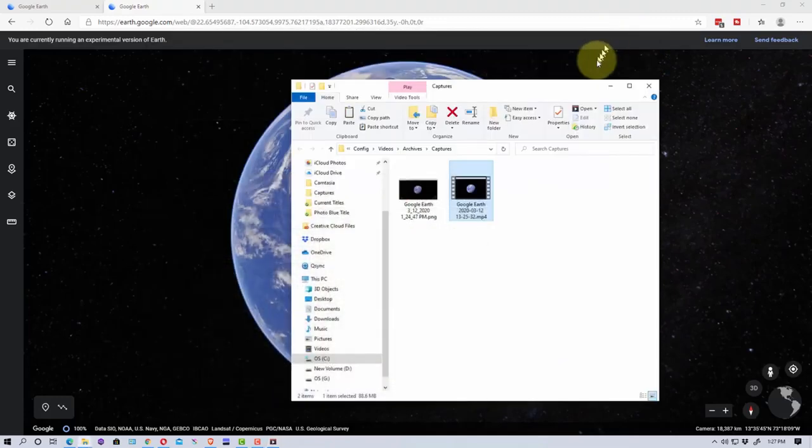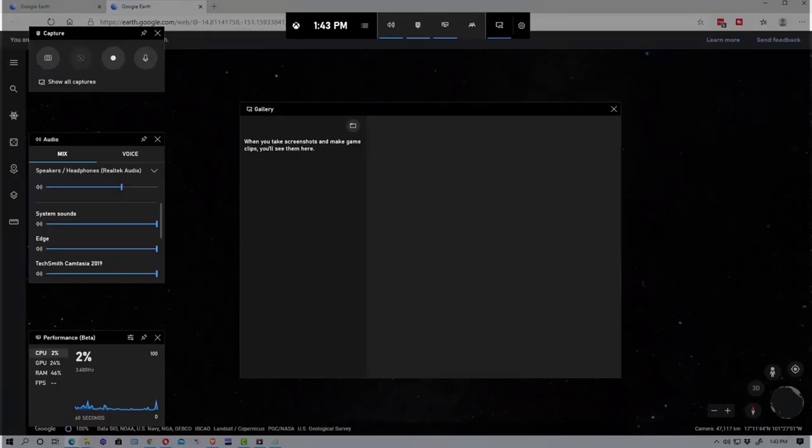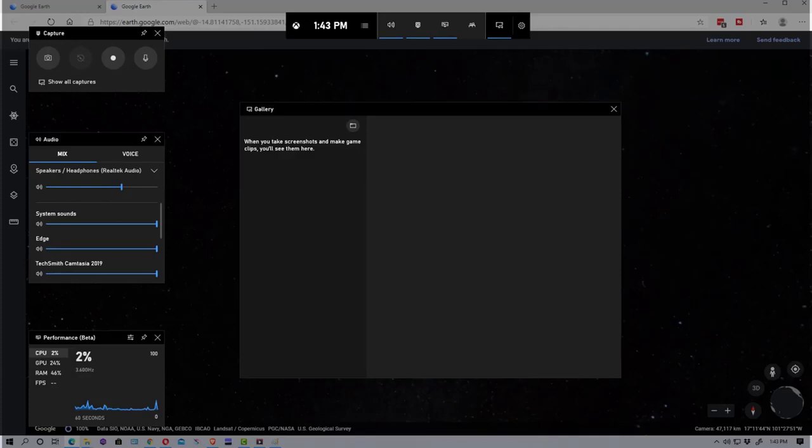Let's bring back up the Windows gaming bar again. So that's the Windows gaming bar and that's how you can use it to capture screens and capture video from your Windows machine.